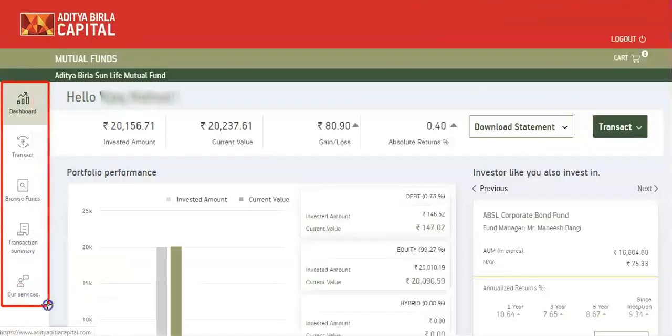Use the site menu to transact, browse funds, view transaction summary, and use our services.